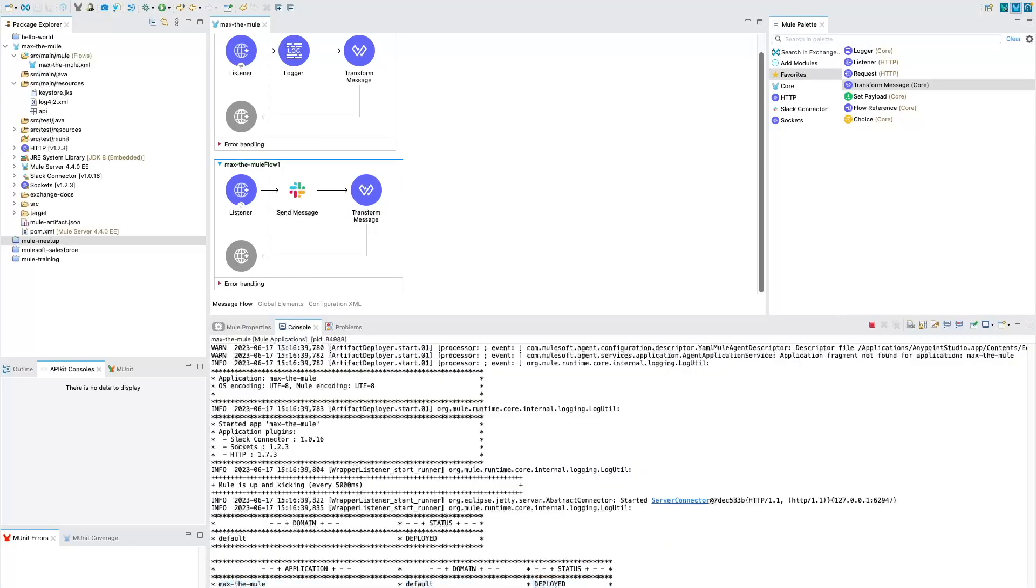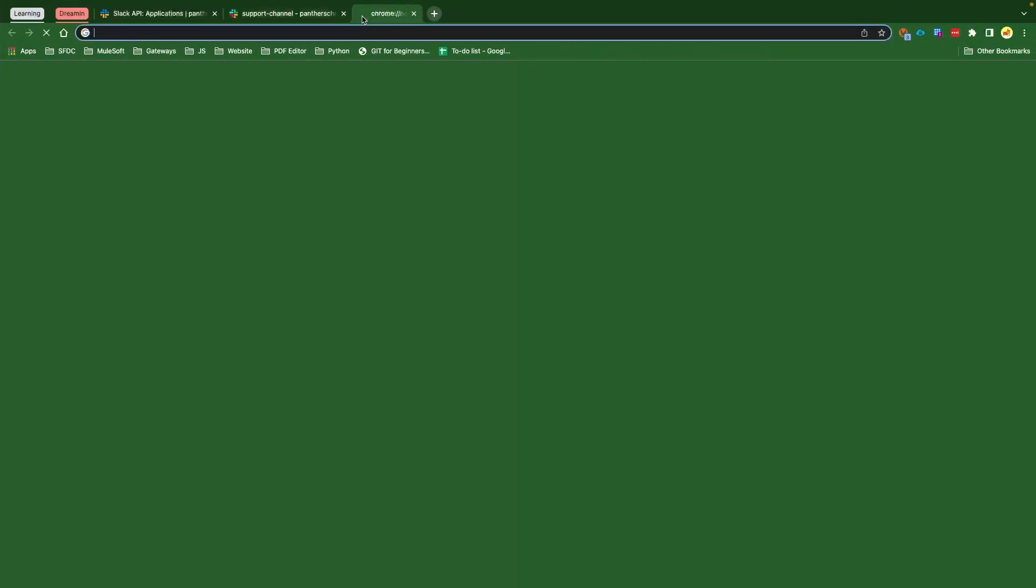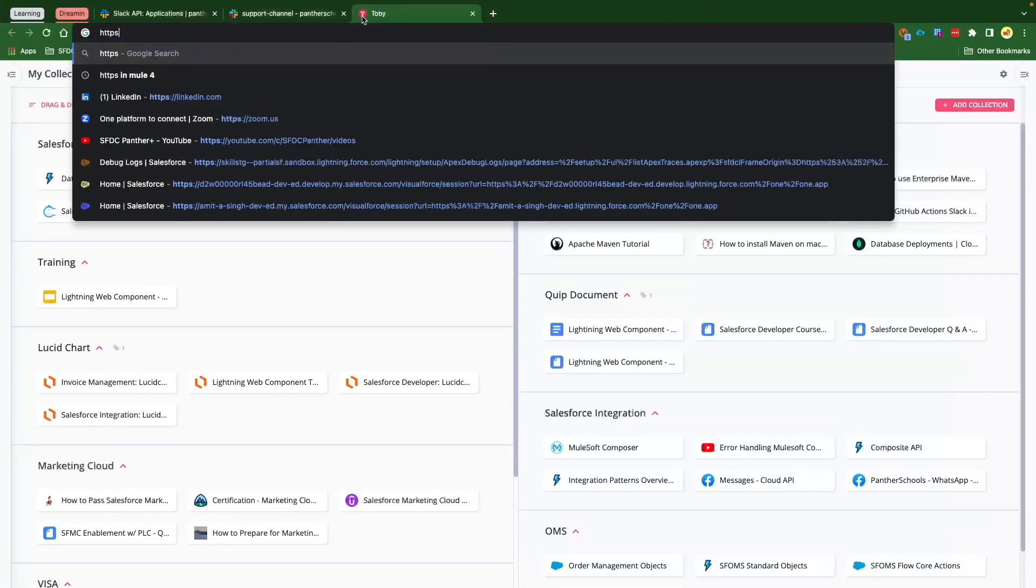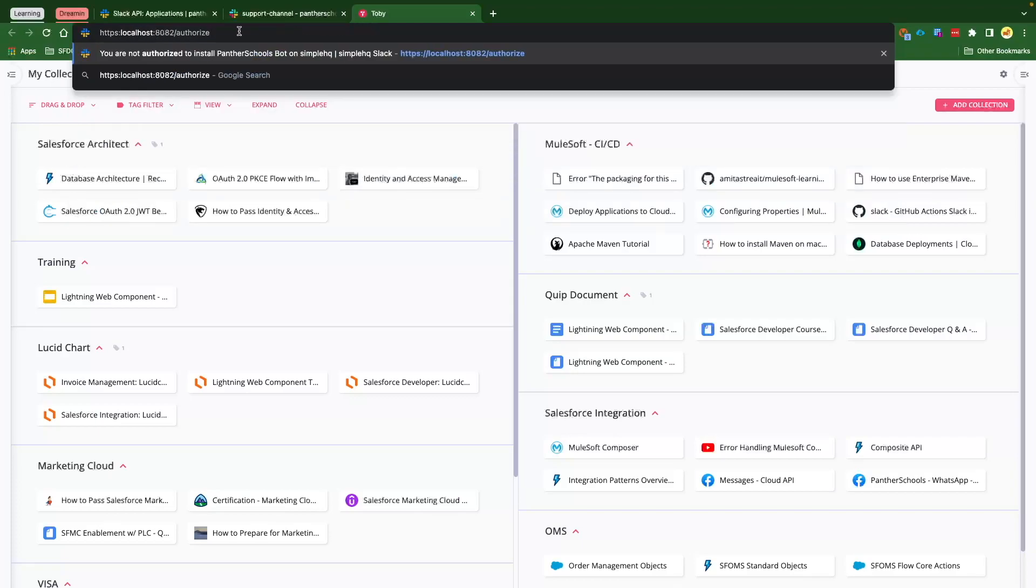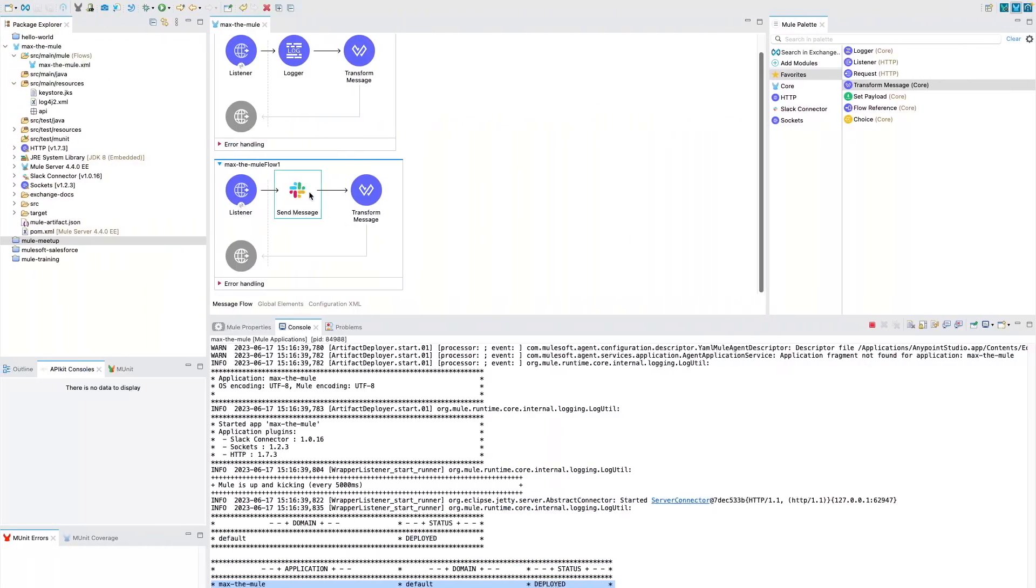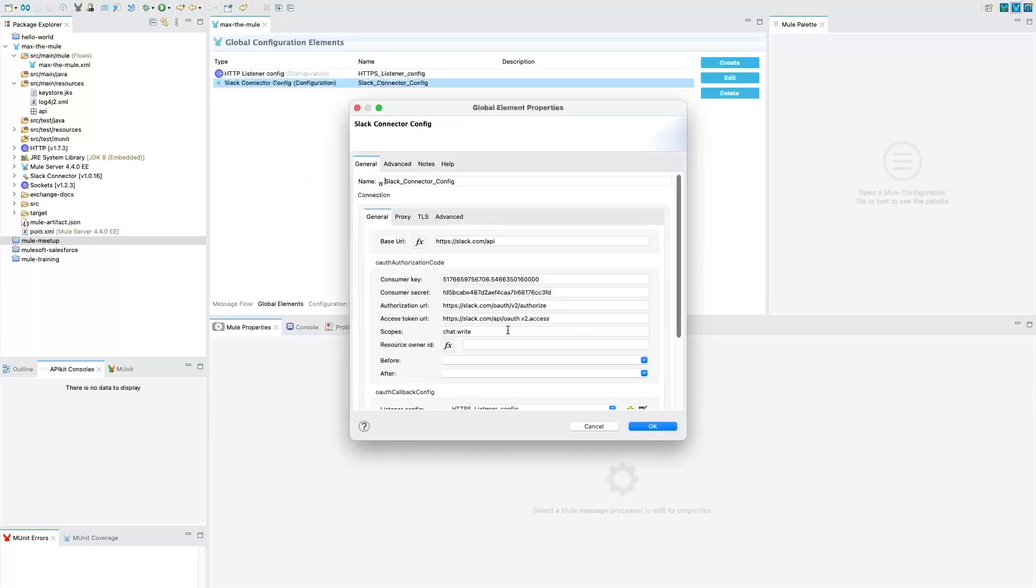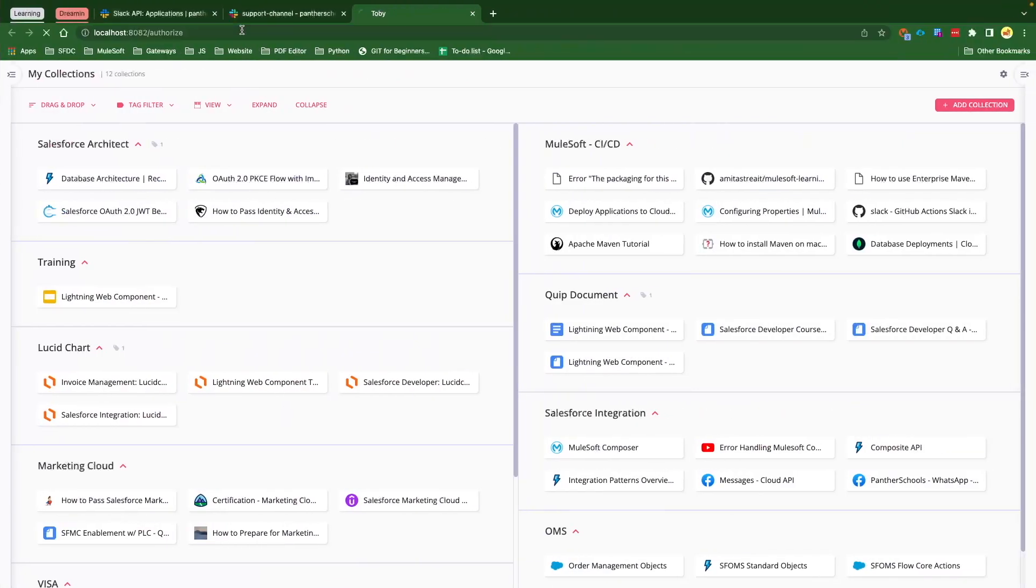And you can see here our application has been deployed. Once our application is deployed, what we need to do is first we need to authorize, we need to authenticate with Slack. So how we will do is, if you remember, we have our localhost secured with HTTPS. So we are going to use localhost:8082, and then this is our authorize path that we have given for authorize. If you don't remember, you can go to your send message connector, and under the connector configuration, if you click on this Edit button, you could see here the authorize is the /authorize URL that we have given.